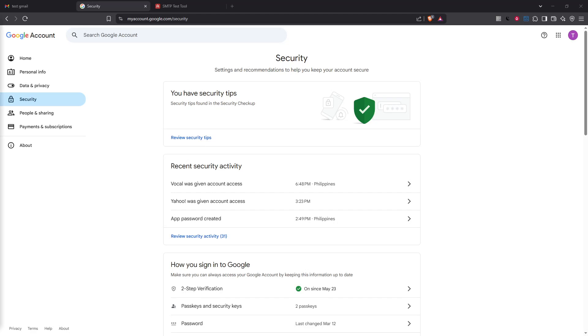In today's video I'm going to teach you how to set up your Gmail SMTP server and generate an app password. This is a useful process if you want to send emails from your Gmail account using other email clients or applications securely. Now let's get started.